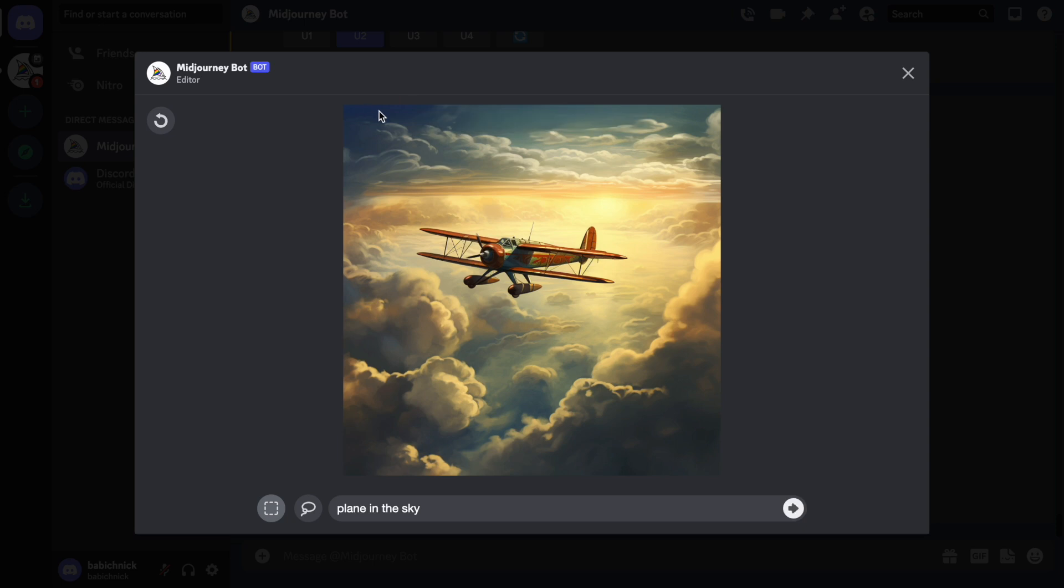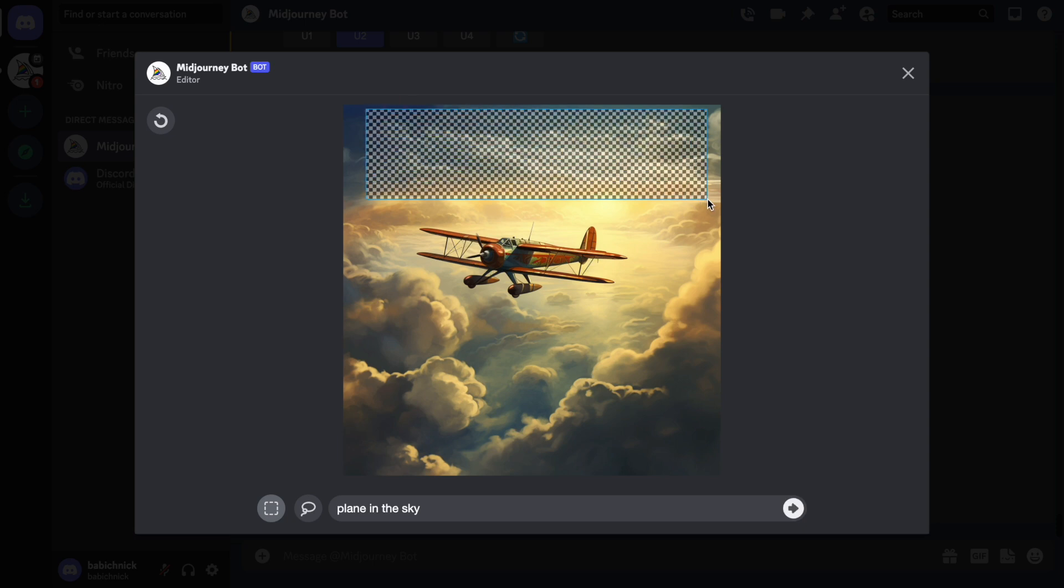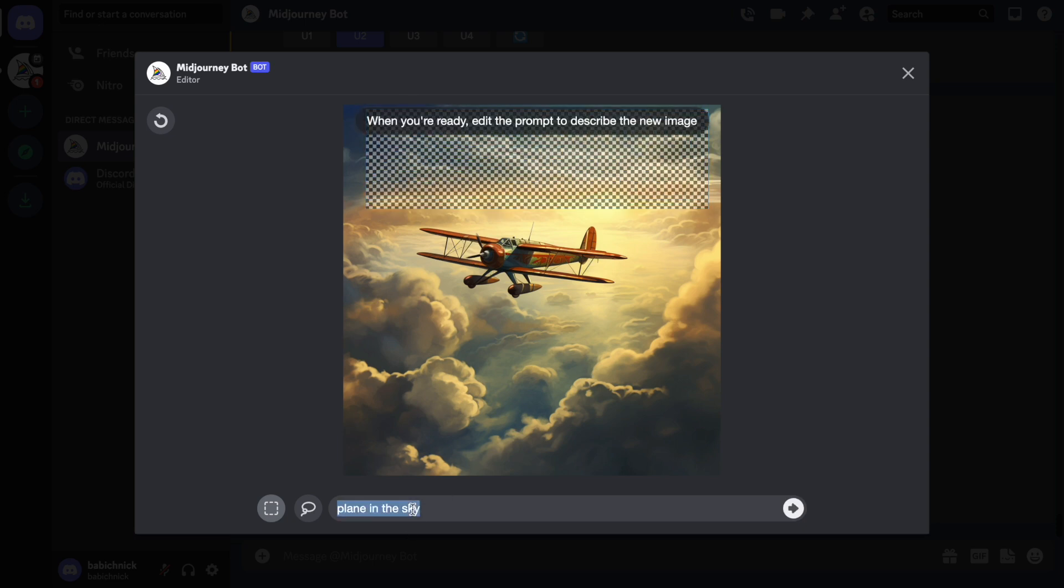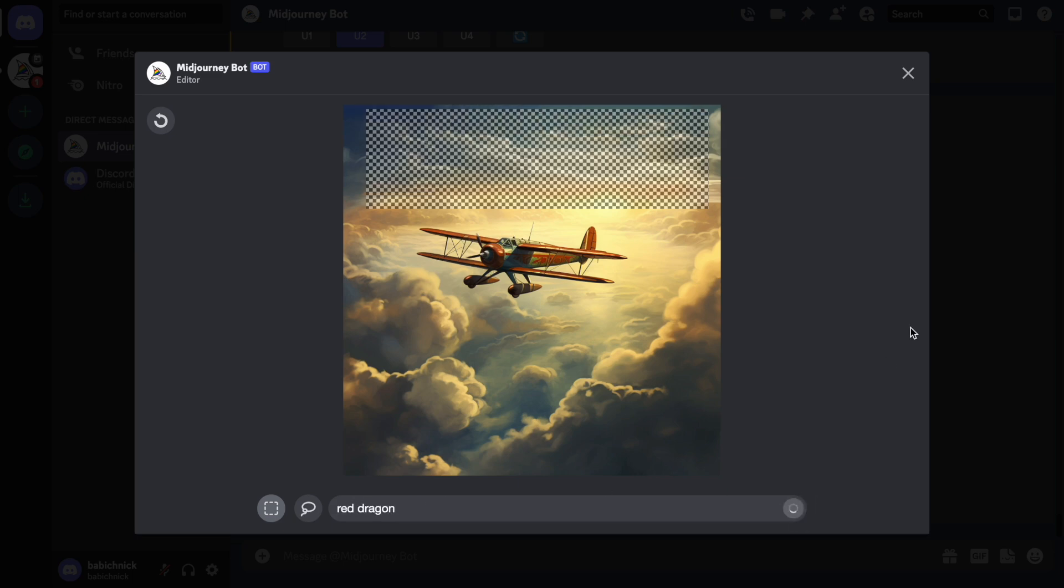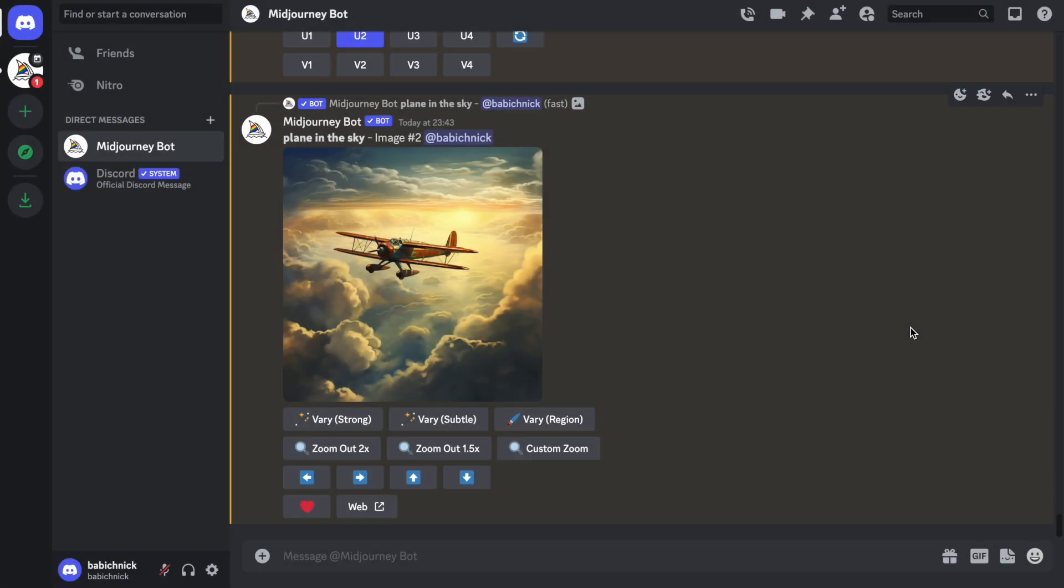And I will say that I want to add a dragon, red dragon, next to the plane. Should look really great, I think.